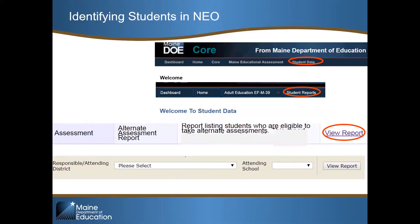A first easy review of your students participating in alternate assessments is to go into NEO to find your student report for alternate assessments. Start with the NEO login, then choose Data, then Student Reports. From the student data reports dashboard, choose Alternate Assessments and View Report. You can view this report by school or by district. If the list of students is inaccurate, please go into Synergy to flag students as alternate test takers or unflag ones that are no longer applicable.